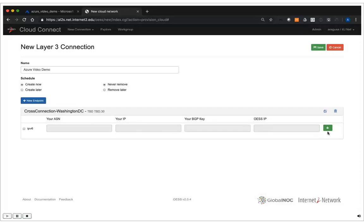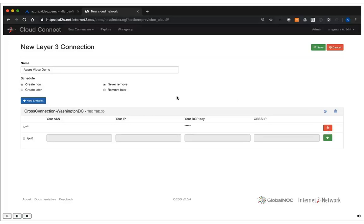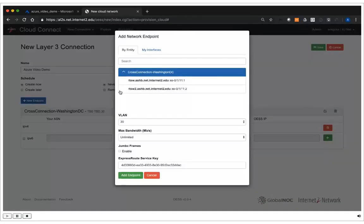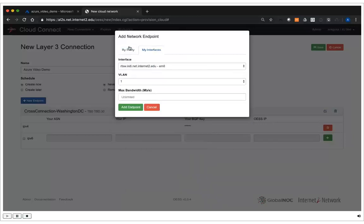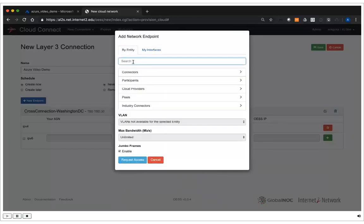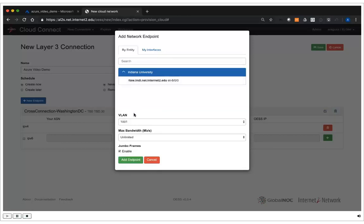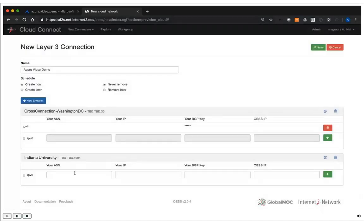Once I'm done, I click Add Endpoint, and then I have to add the BGP pairings. In this case, I want only IPv4, so I've left the IPv6 checkbox unchecked. Now I need to go and add my second endpoint, which will be Indiana University. Luckily, I've already preconfigured a router at Indiana University, so once I'm done provisioning this inside of OESS, our BGP pairing will automatically establish.